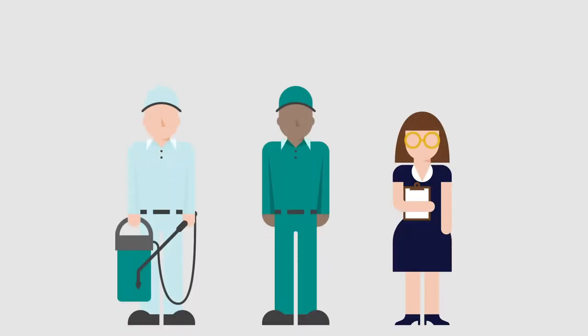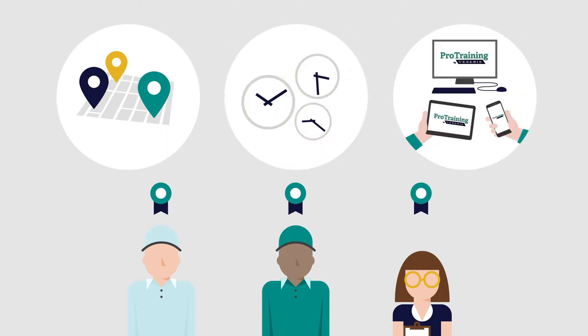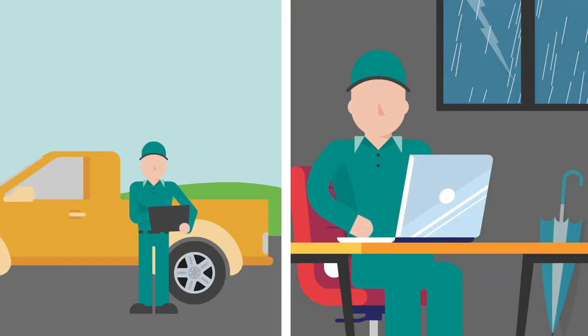Your team can take courses and earn CEUs anywhere, anytime, from virtually any device. Boost productivity during downtime, take advantage of rainy days,